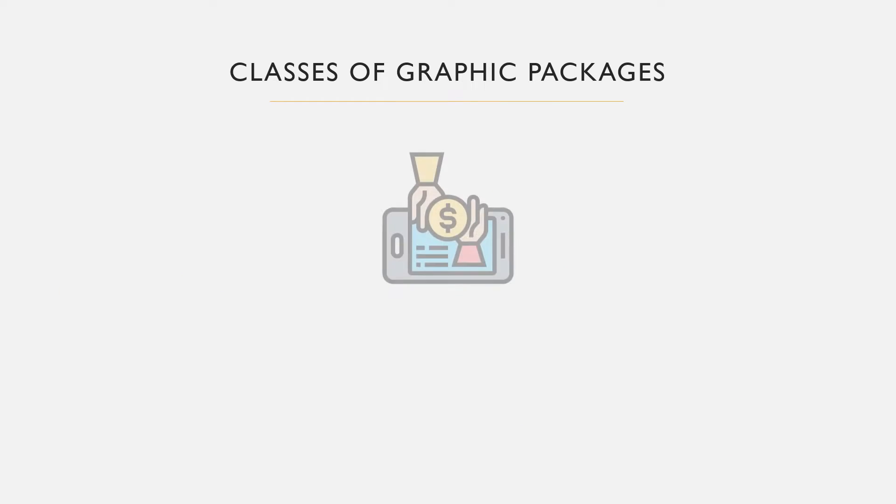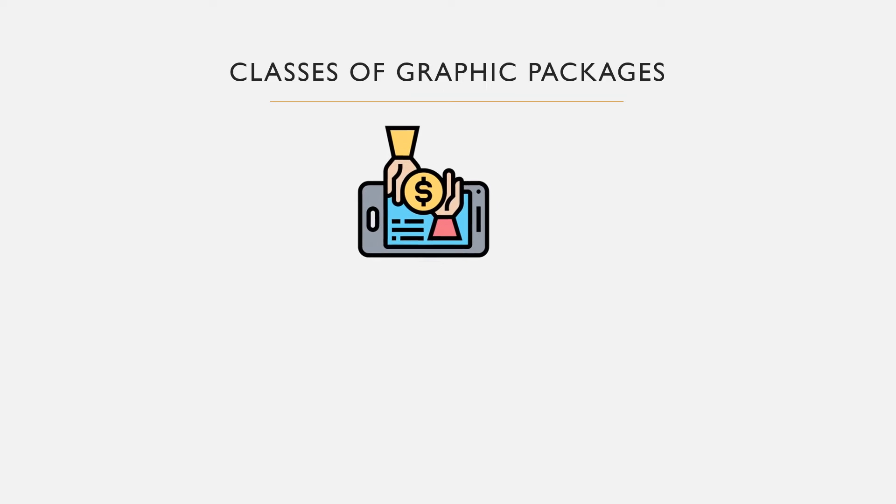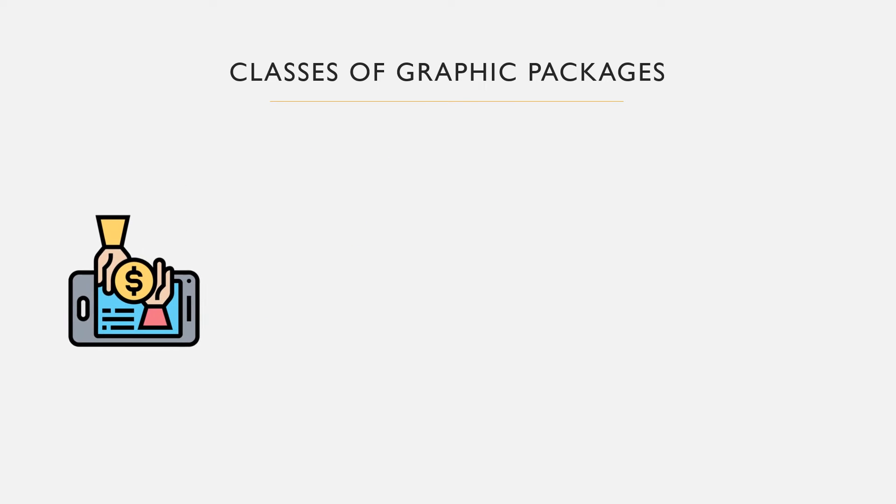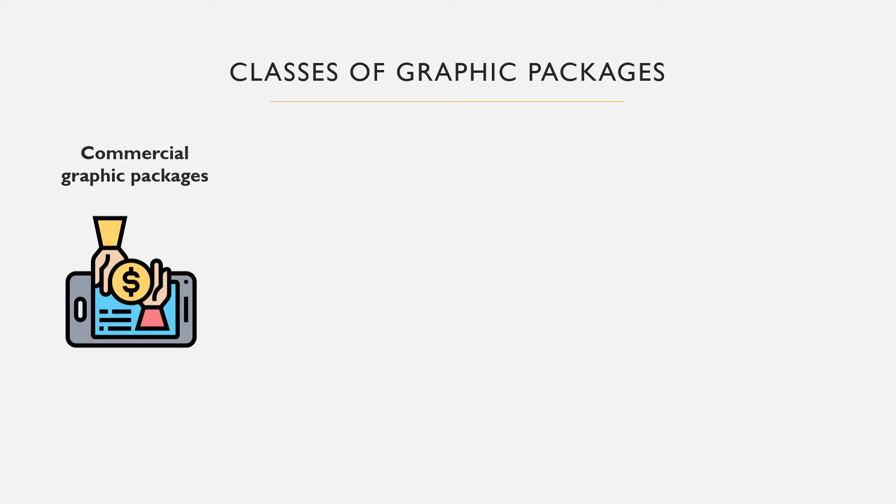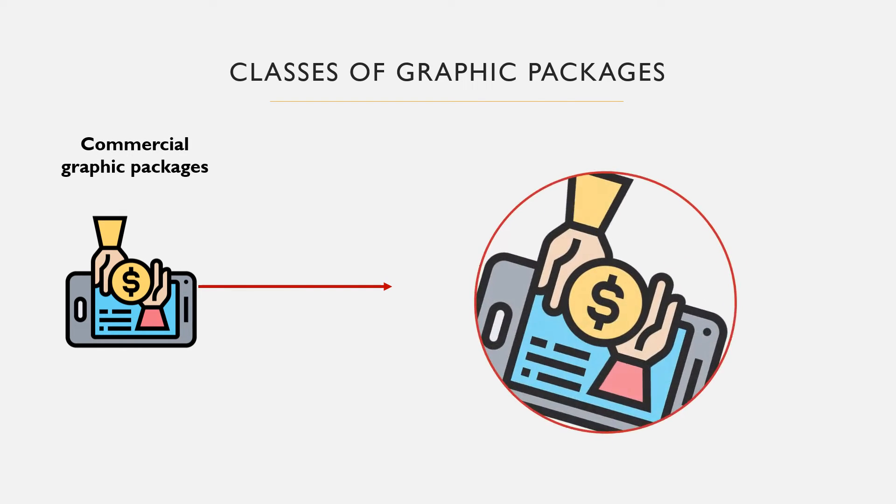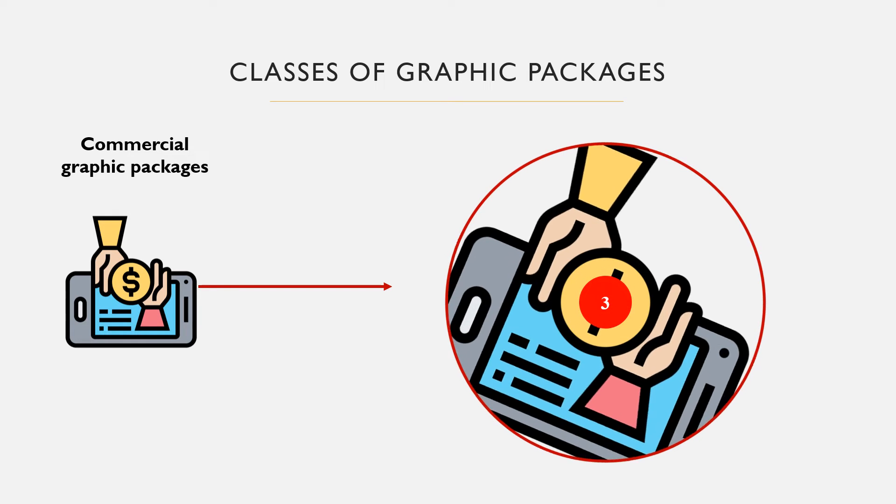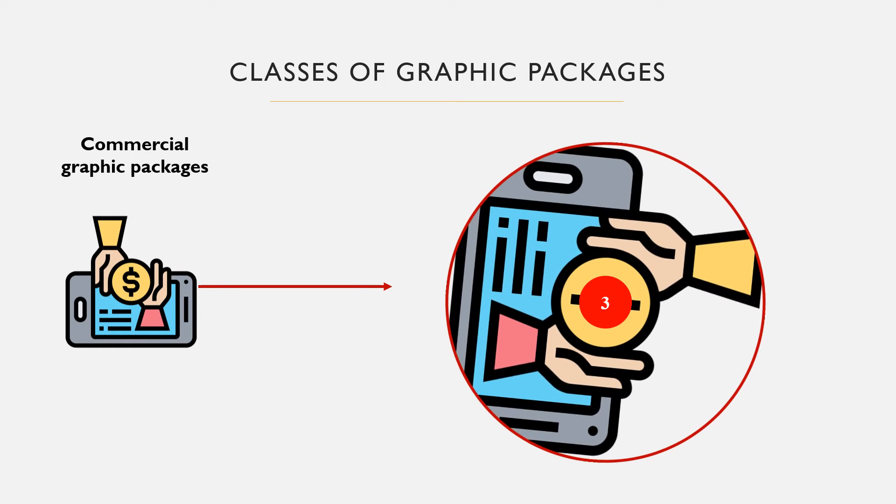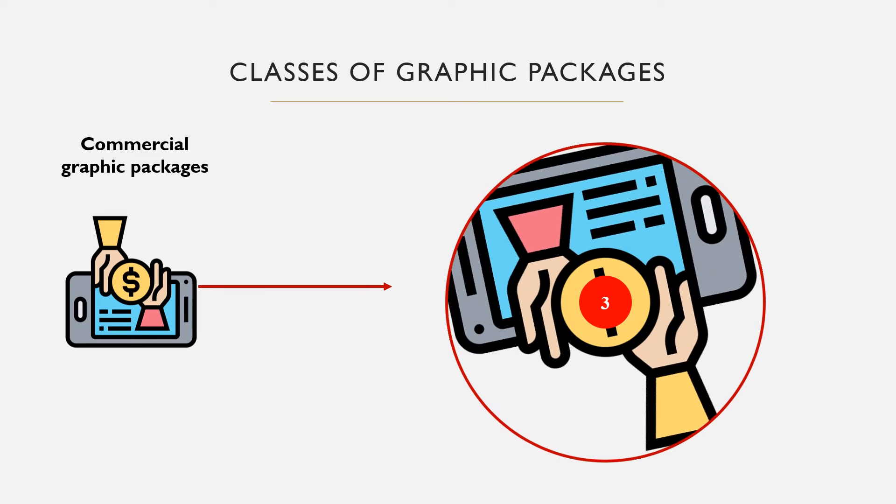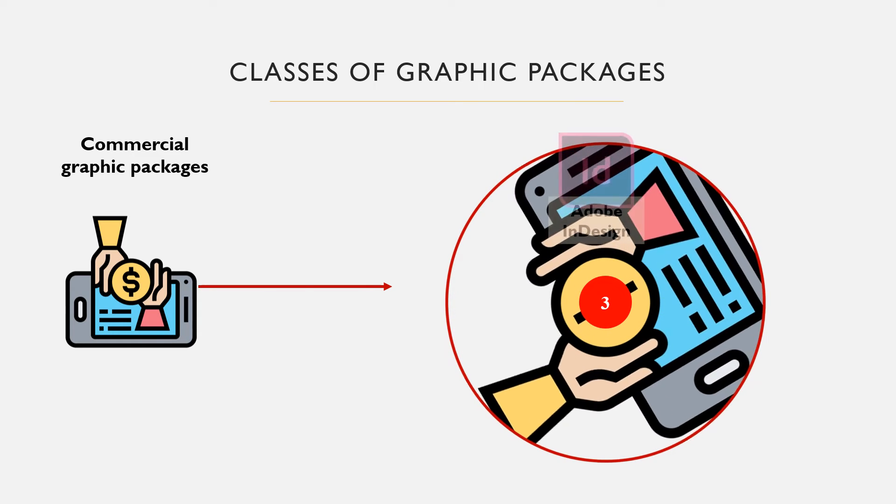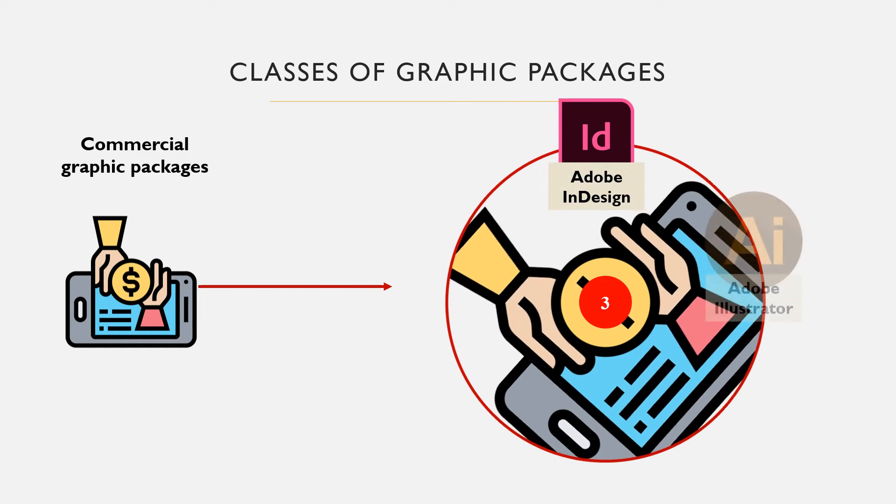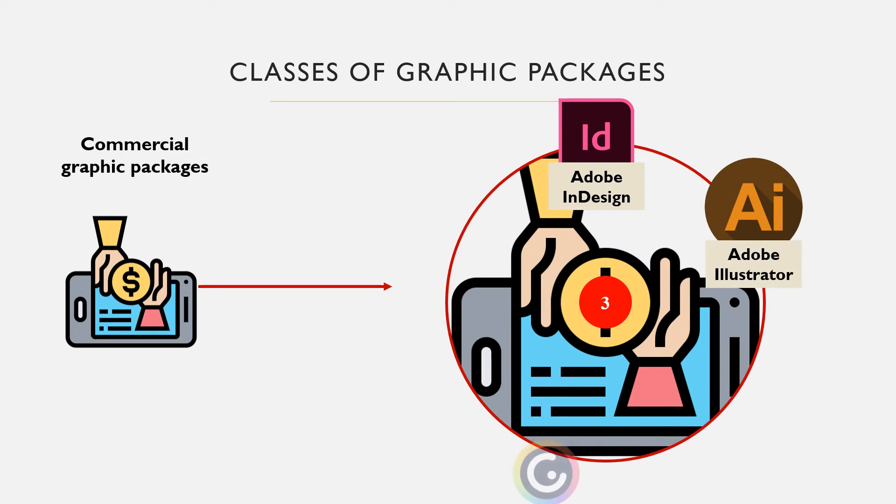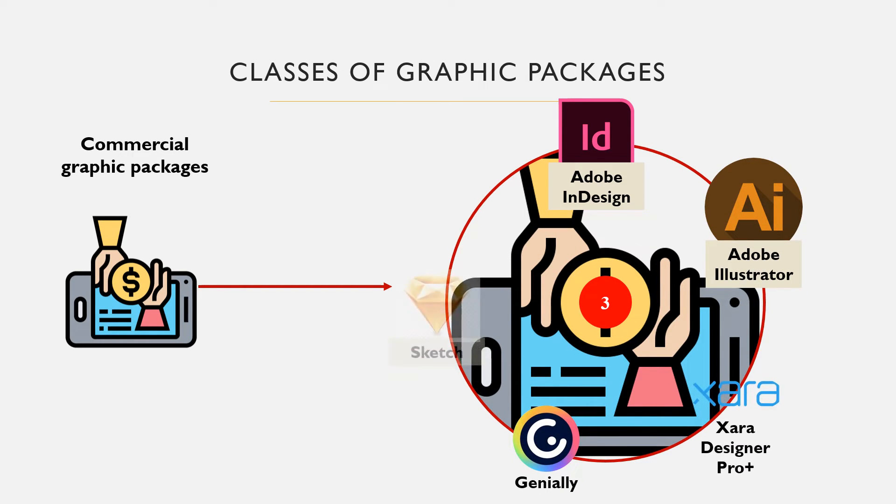Commercial or paid software refers to proprietary graphic packages that one can either subscribe to or purchase. They can be desktop apps or cloud-based. They include popular brands used by professionals in graphic designing and printing industry such as Adobe Illustrator, Adobe InDesign, Sketch, Xara Designer Pro, Genially, and so on.